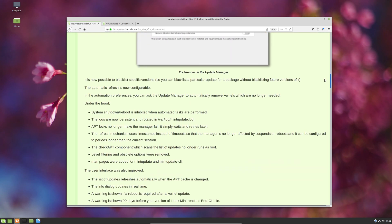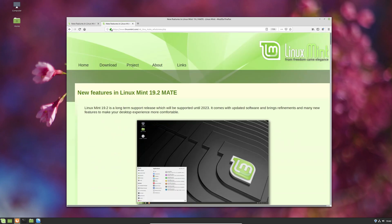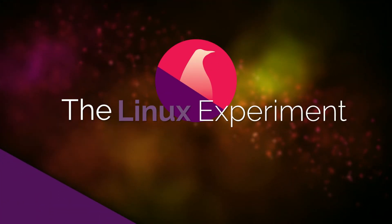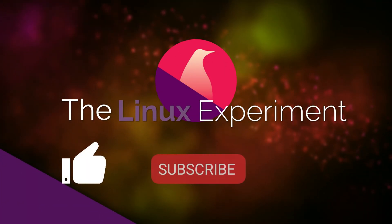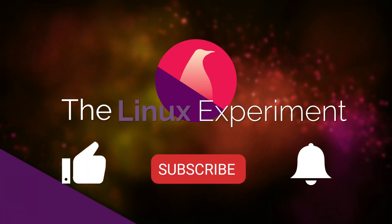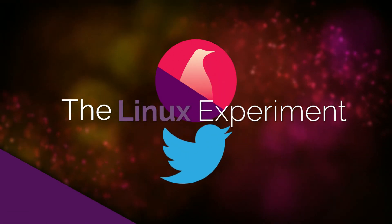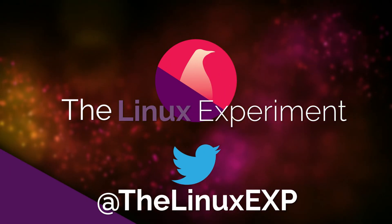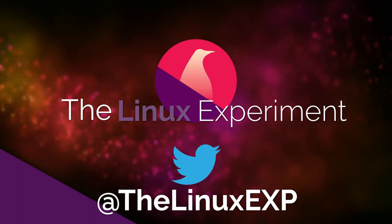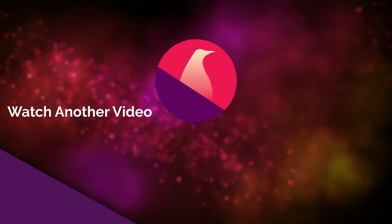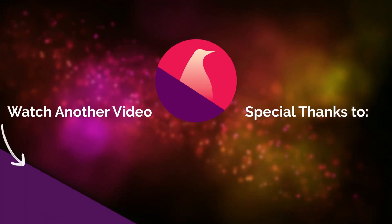So that's about it for this tour of Mint 19.2's new features. If you enjoyed, please consider liking, subscribing and turning on notifications. If you really did like the video, I also have a Patreon page, I'll leave a link in the description of the video. Thank you guys for watching, and I'll see you in the next one. Bye!